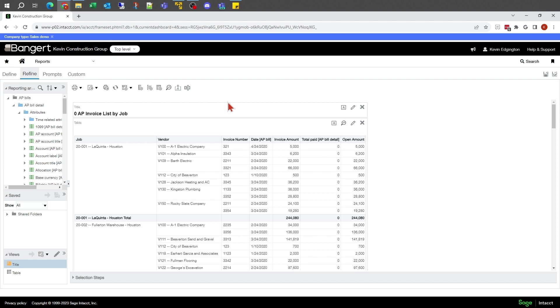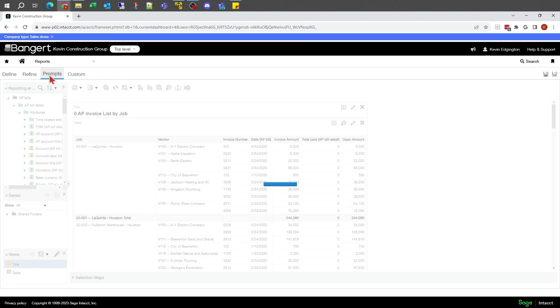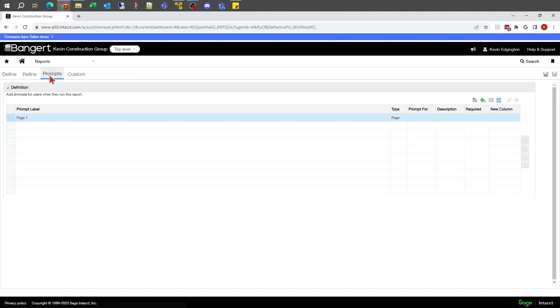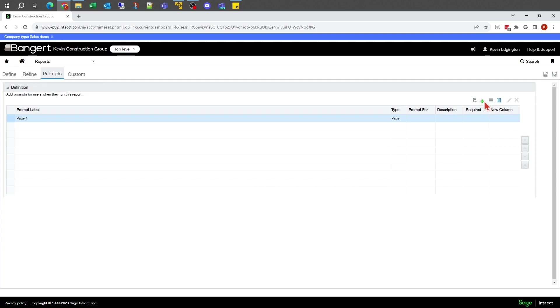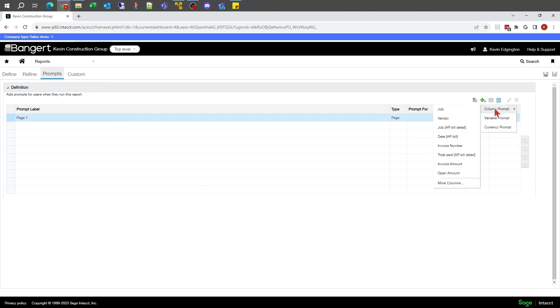I'm going to go into my prompt tab here. This is where we can set up what those prompts are. This little plus will let us create a new one. Column prompts are going to be some of the most popular because it'll let you pick what field you've got in your report to base a prompt on it.